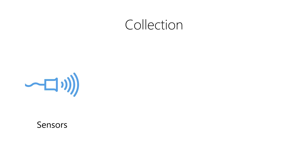We can enter data into a transactional system to record business transactions. For example, we can create records for new customers, record sales transactions, and create medical records.